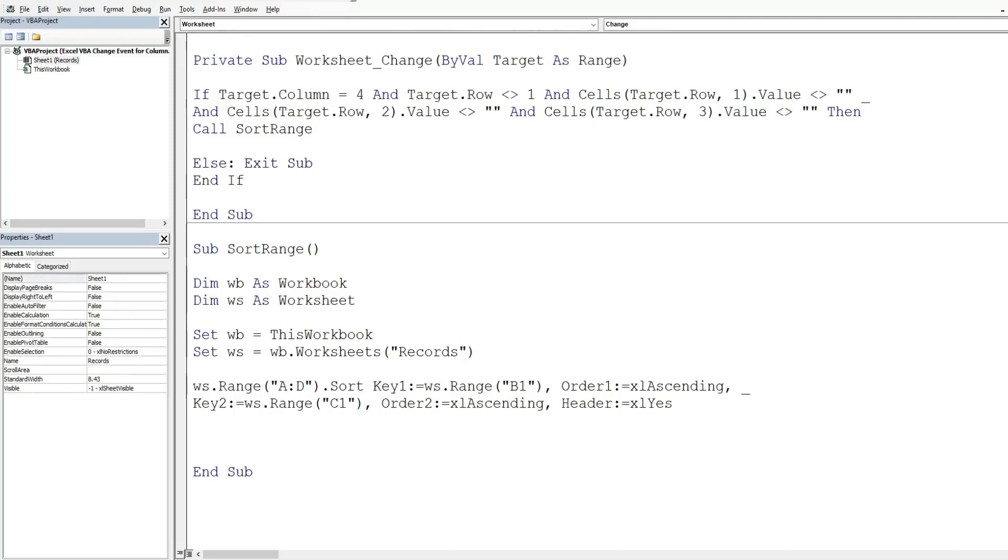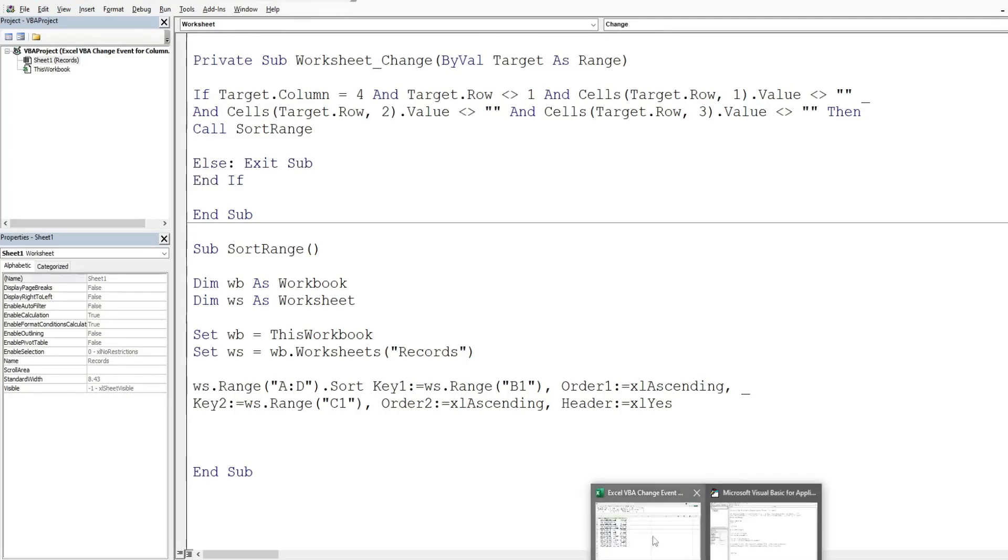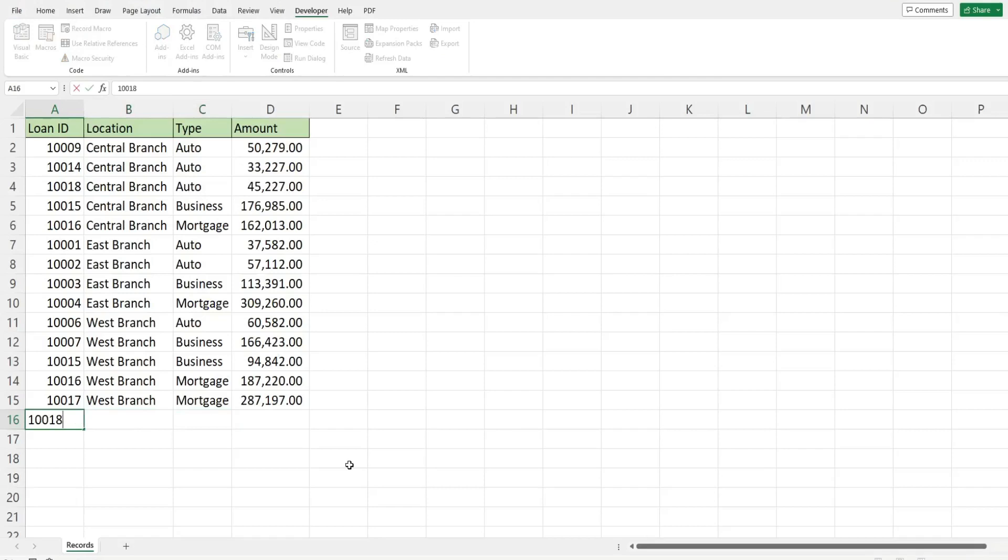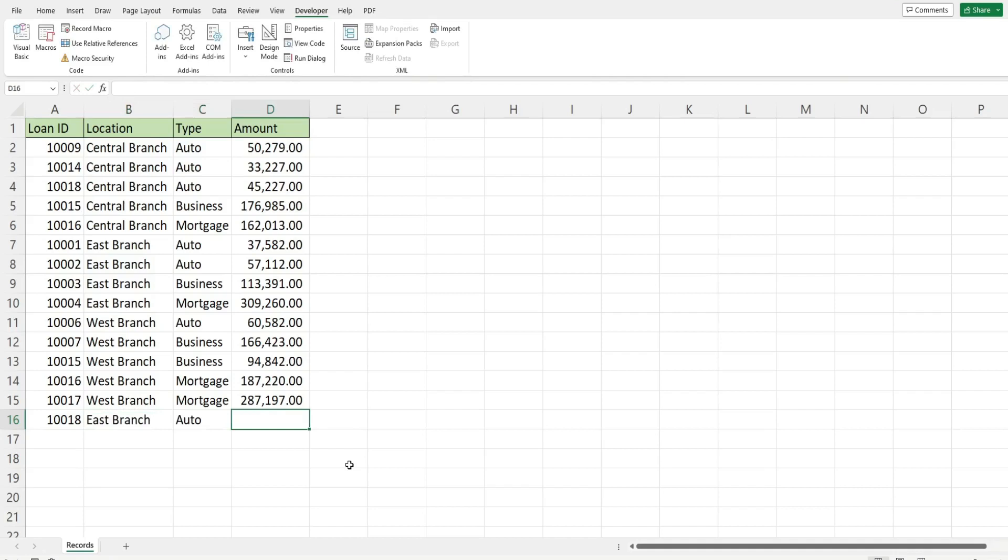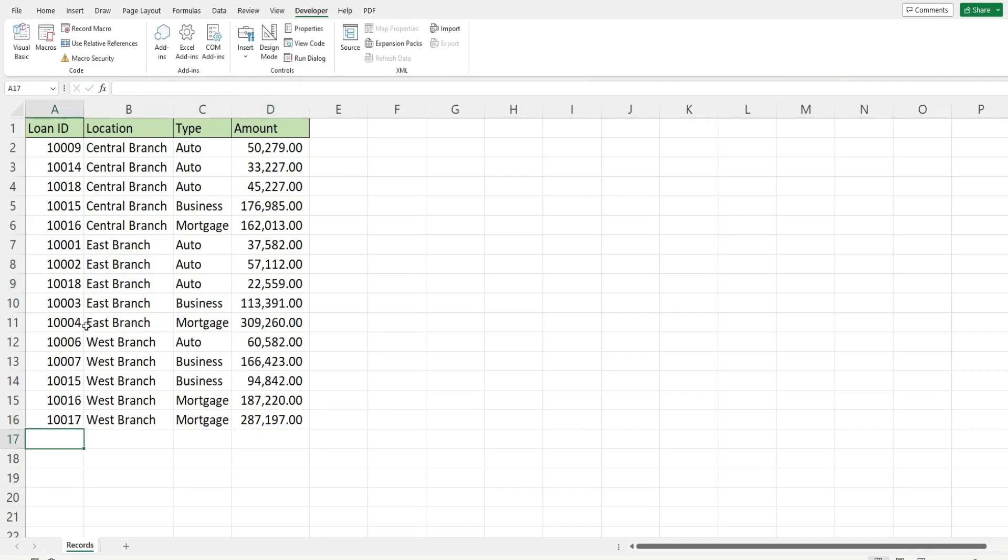So we'll go back to our sheet and test this out. So I'm going to add an east branch auto loan this time. So this should appear up on row nine once I input this data and there it is.